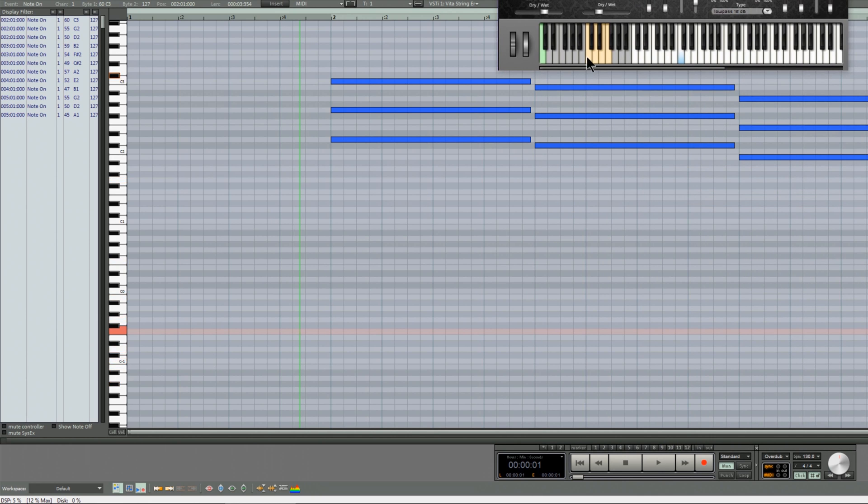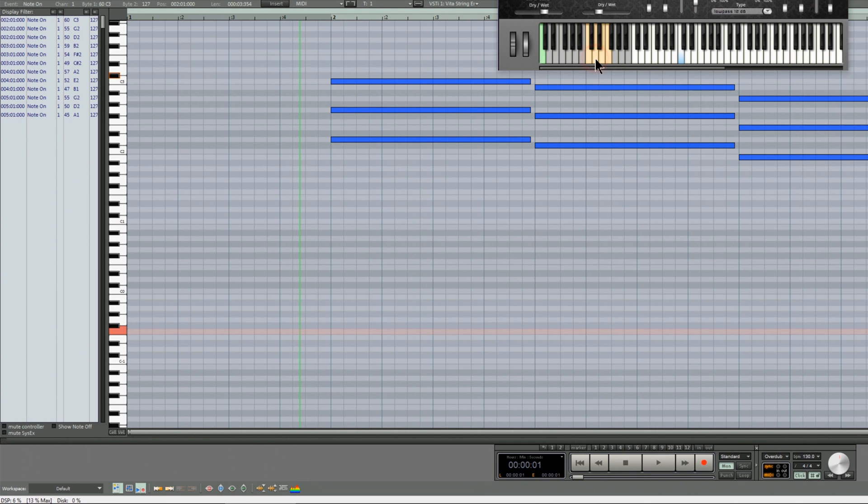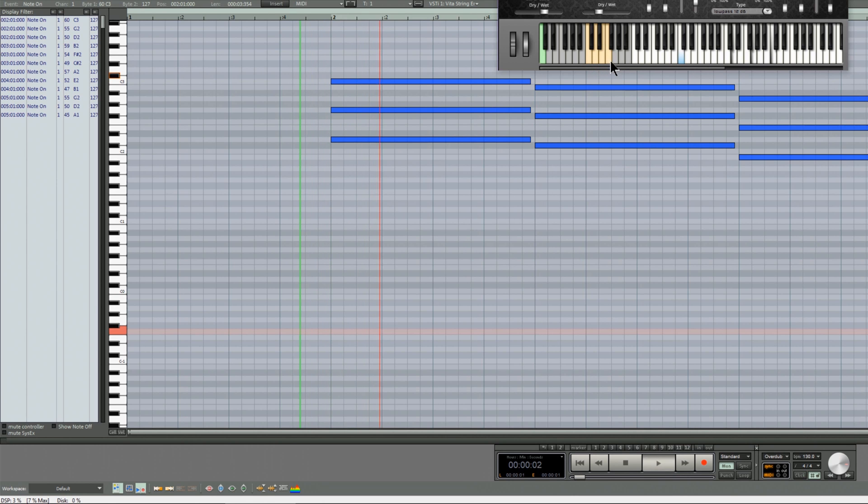If I click C minus 1 I get sustain, D minus 1 staccato, E minus 1 pizzicato, F minus 1 tremolo.